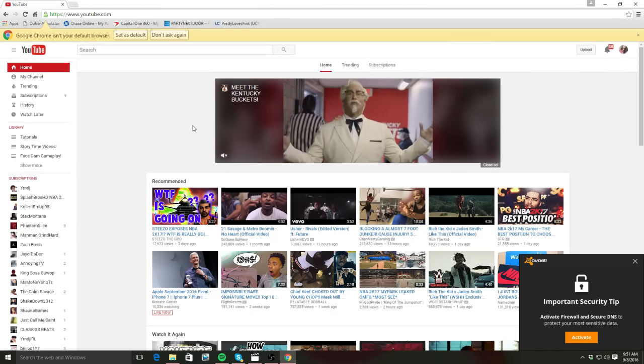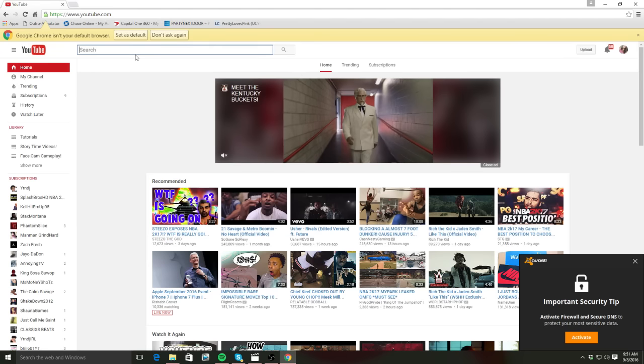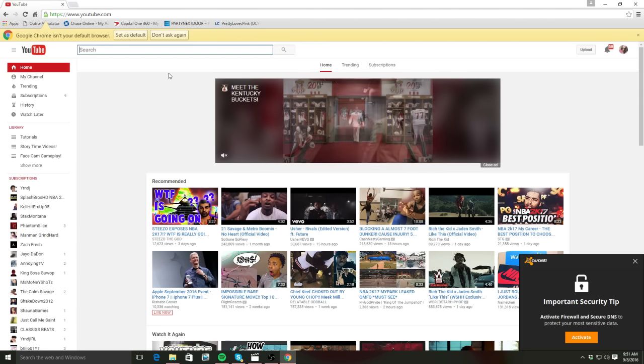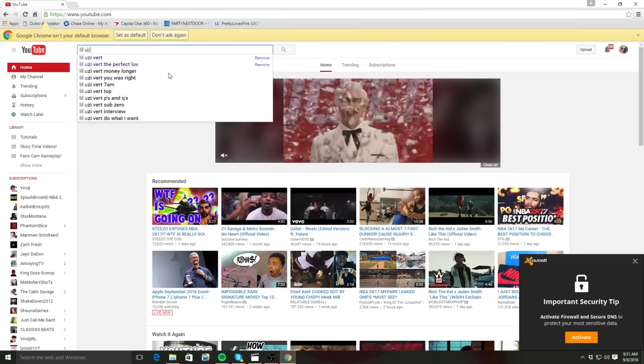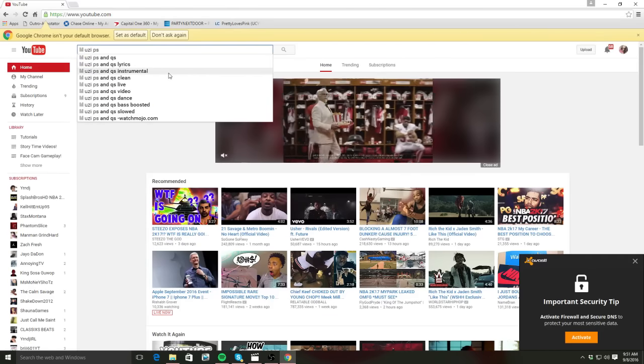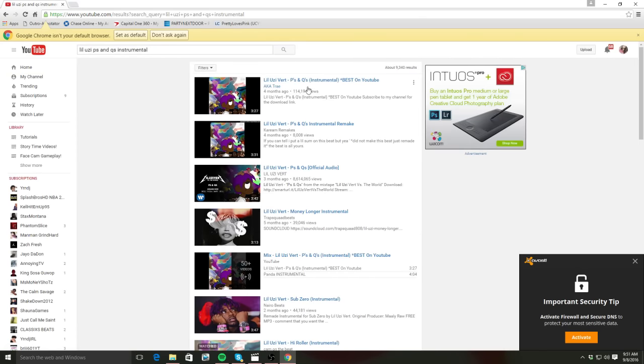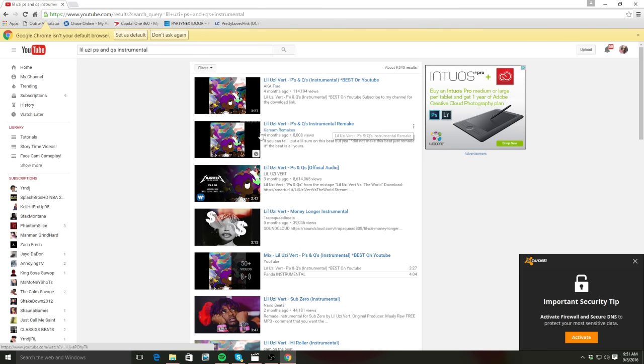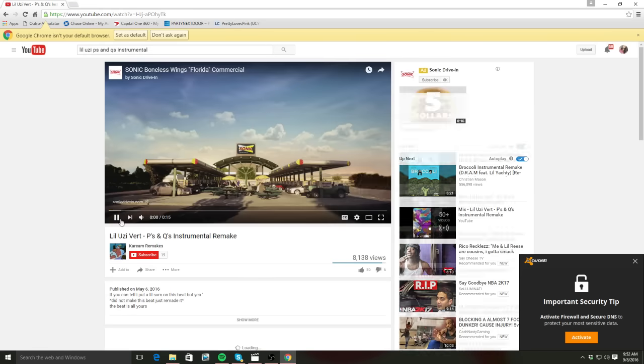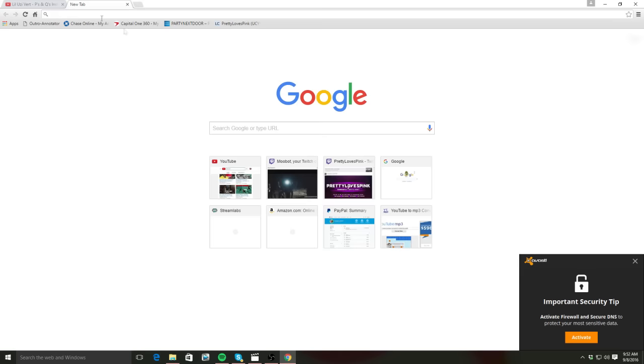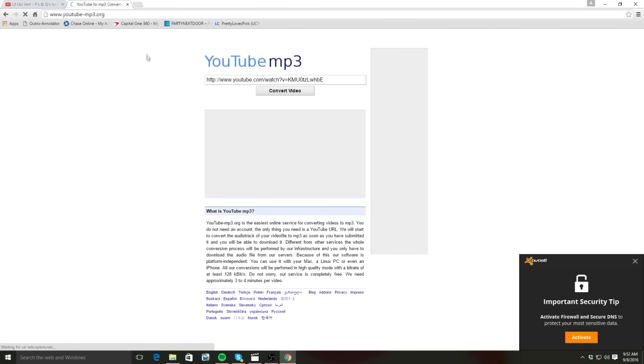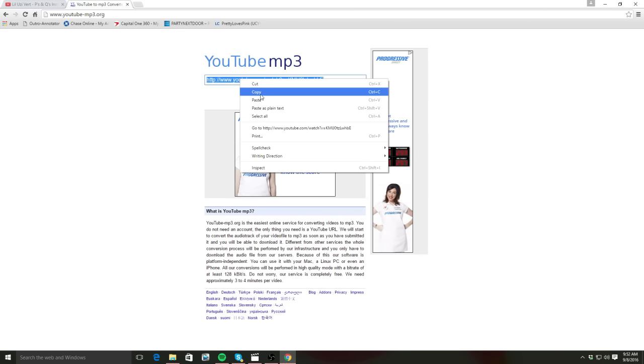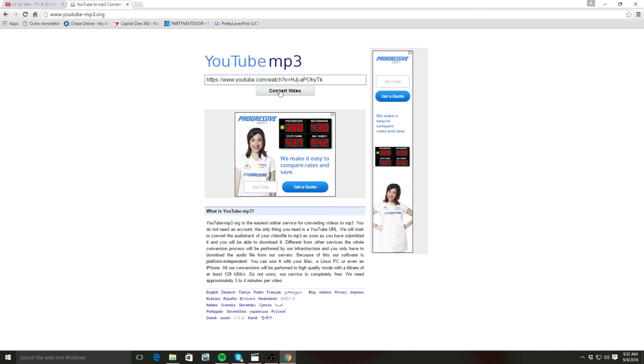So let's say I wanted to use Lil Uzi's P's and Q's instrumental. Always look for the remake like this one. Click on it and if you like it, then click on it and just copy the URL. And then also go to a place where you can download MP3s like this: YouTube-mp3.org is my favorite one to use. So I'm going to go ahead and copy, you know, paste the URL that I used on that one, convert the video, and download it.